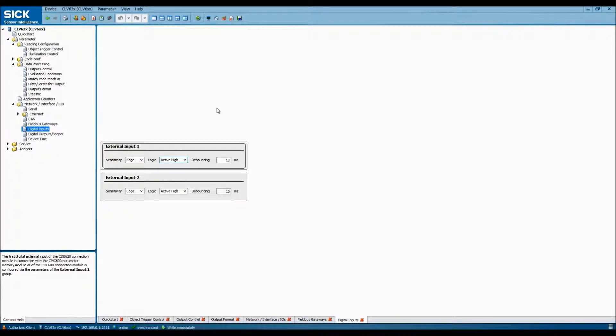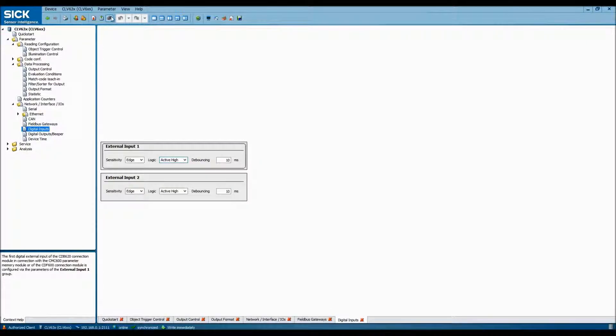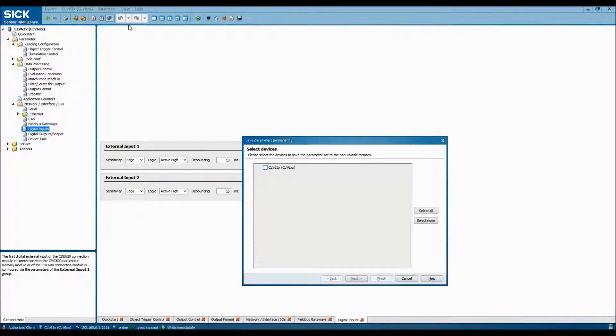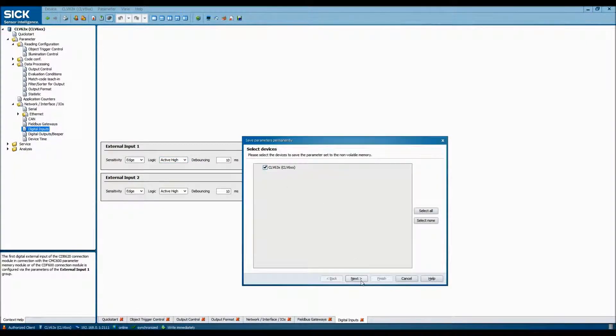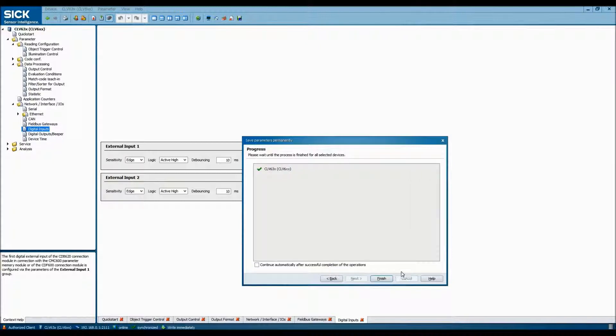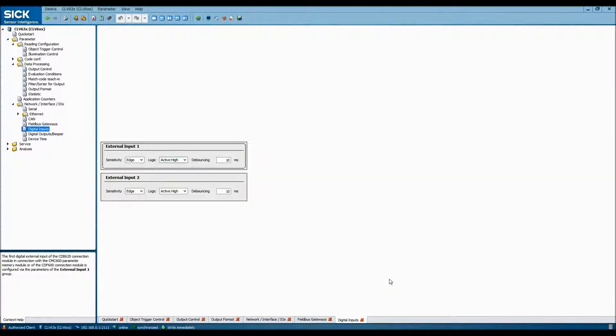Now that the barcode scanner is configured properly to work in the EtherCAT network, we'll save the parameters permanently in the barcode scanner, and move over to the Parker Automation Controller for the rest of this demonstration.